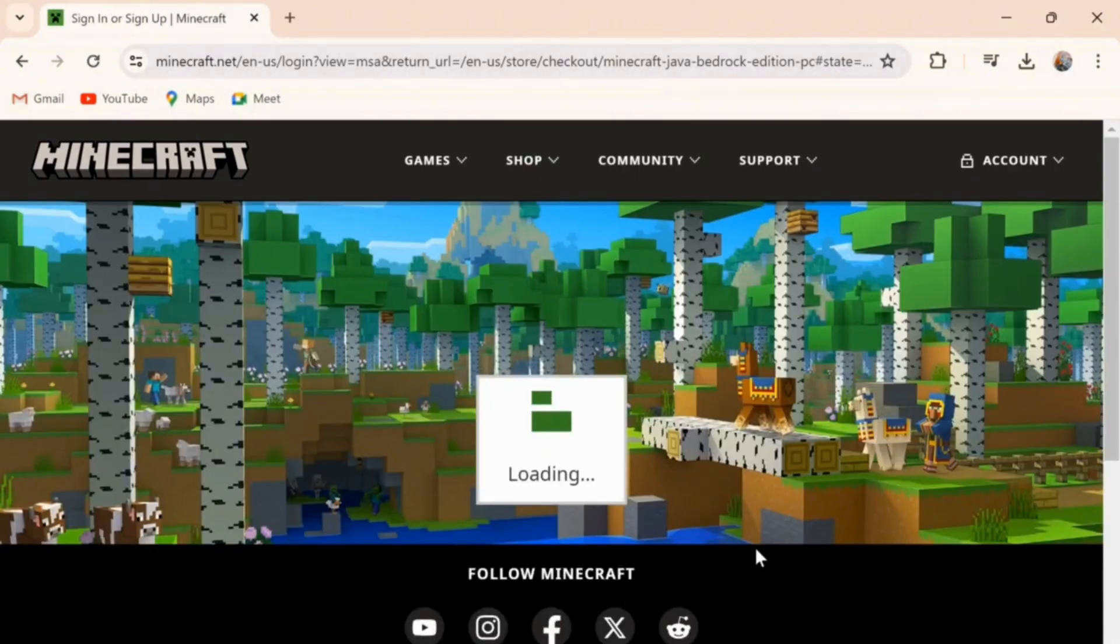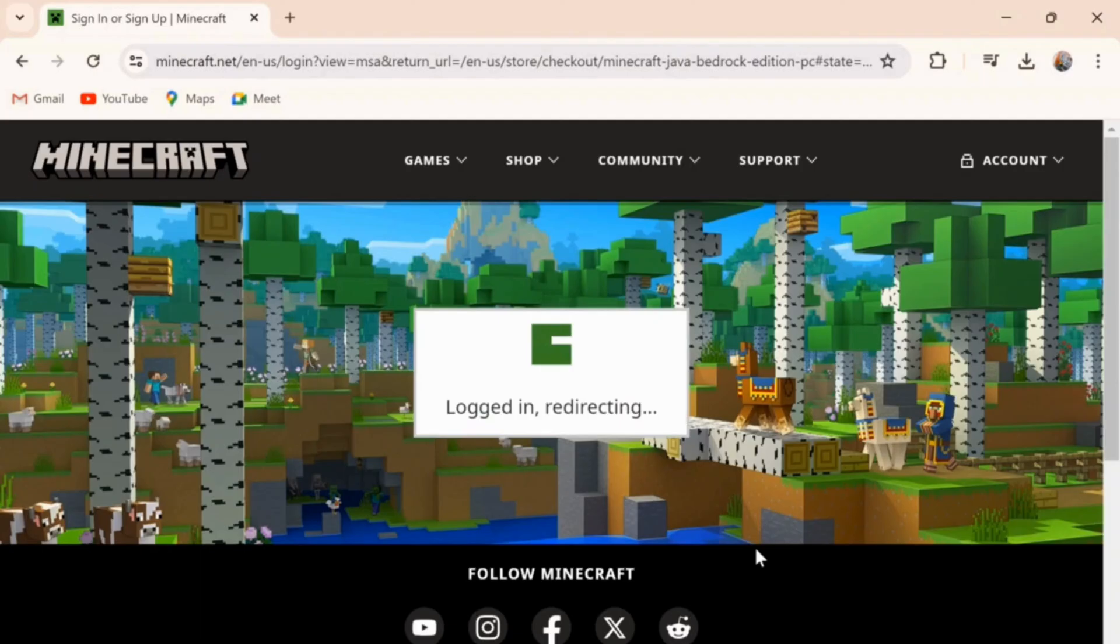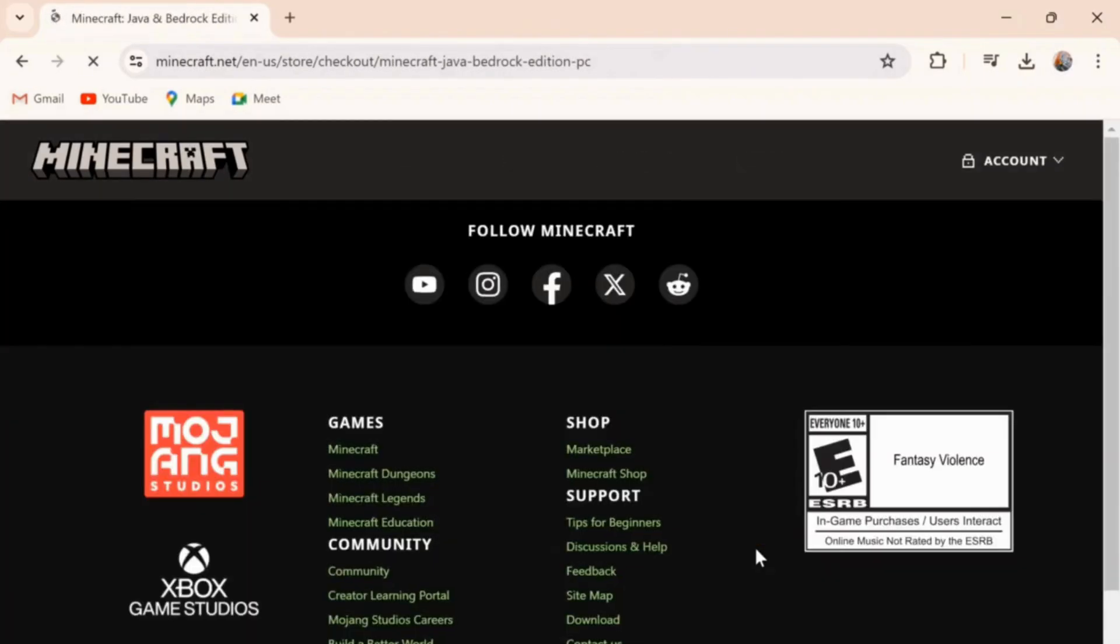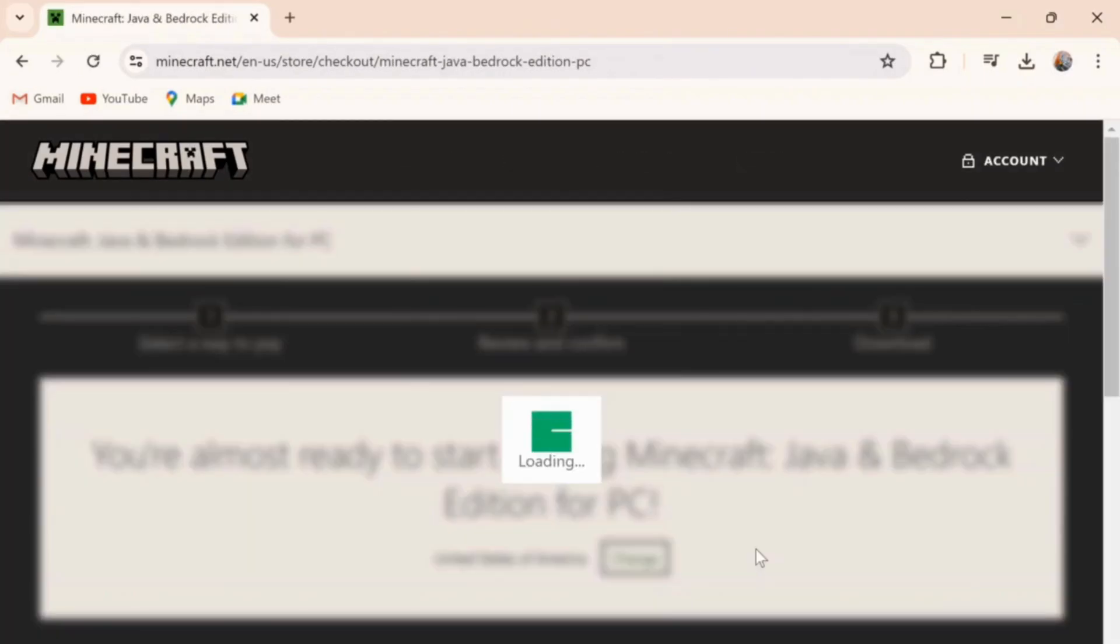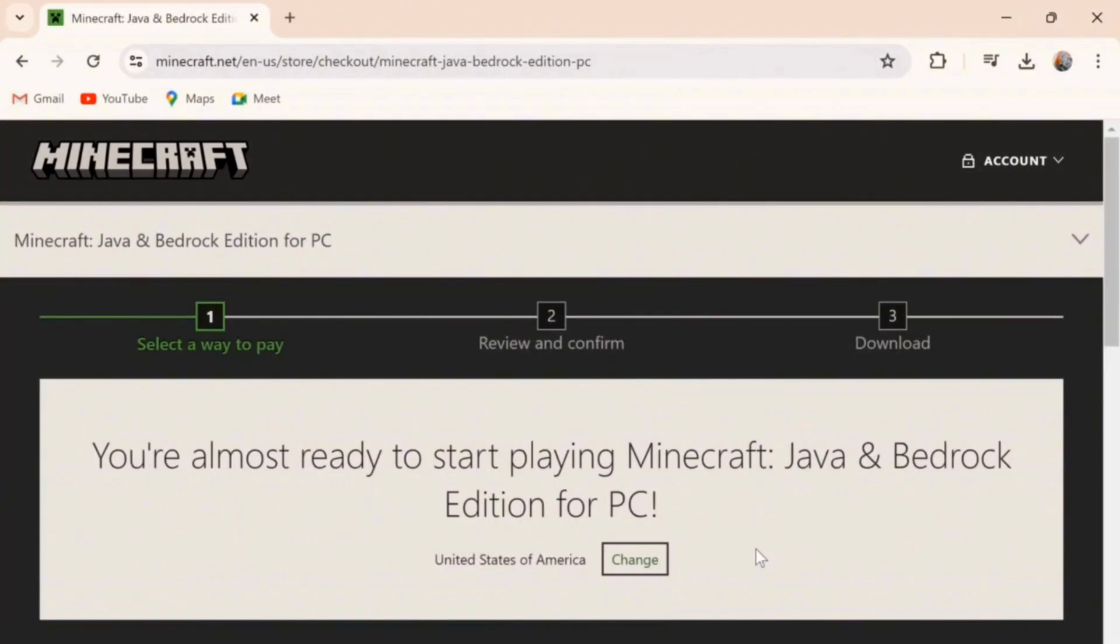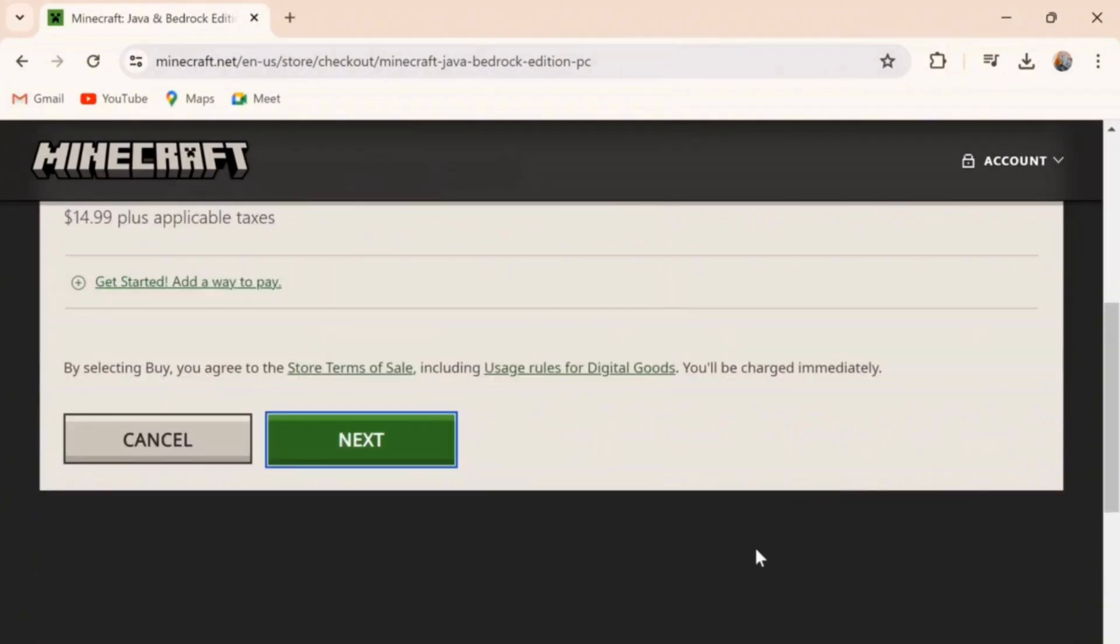Now here as you can see, it takes a little bit of time to load. As you can see, now click on next.